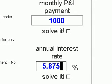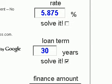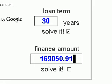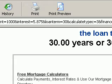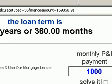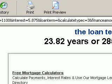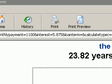Now let's put the interest rate back to 5.875% and solve for the loan term, entering our original finance amount of $169,050.91. Clicking submit shows the loan term is 30 years or 360 months, which we know is correct. Now, what if we paid an additional $100 a month — so $1,100 total? Clicking submit shows the loan term drops to 23.82 years, meaning we can knock 7 years off the mortgage just by paying an extra $100 a month. Another common way to reduce your term is to make a payment every two weeks instead of every month.